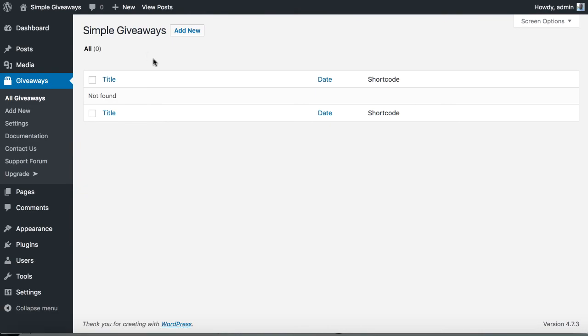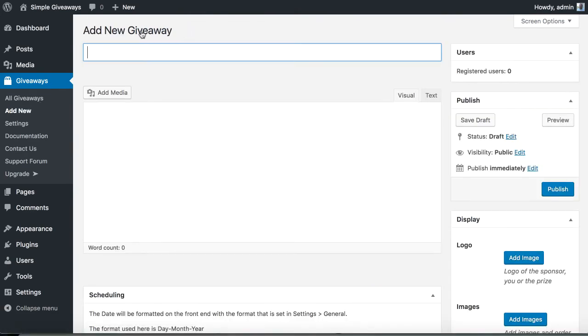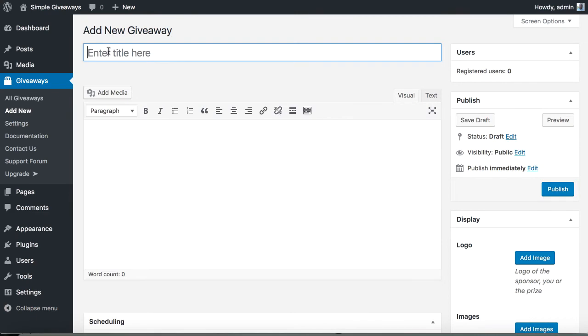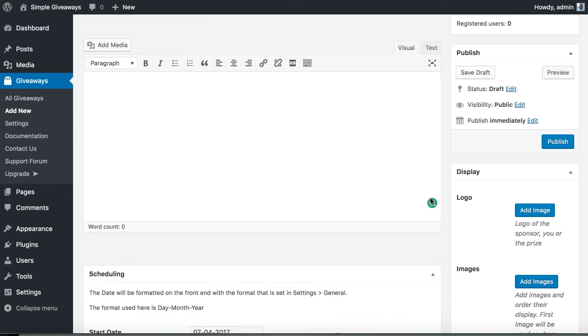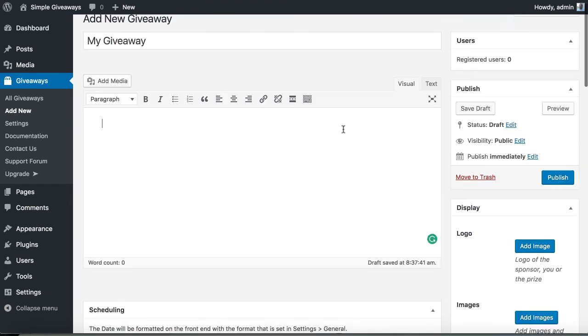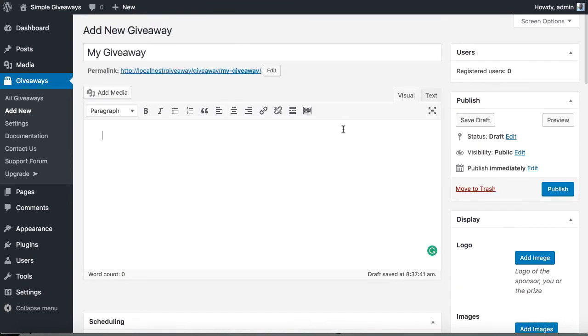Let's now add a new one. Adding a giveaway is the same as adding a post or a page. You can call it my giveaway. You can add a description here.